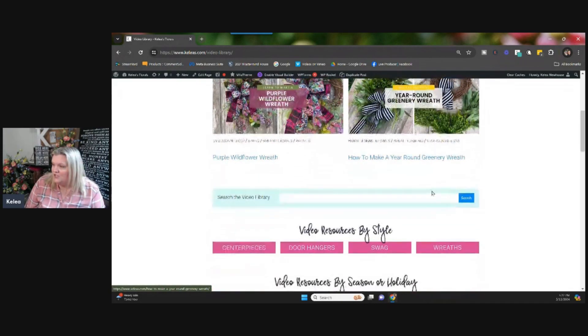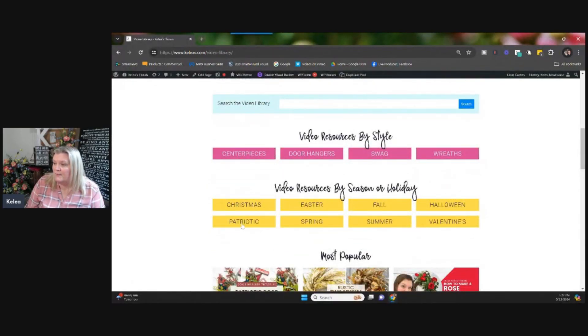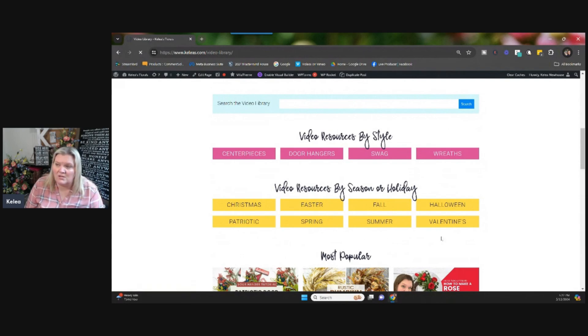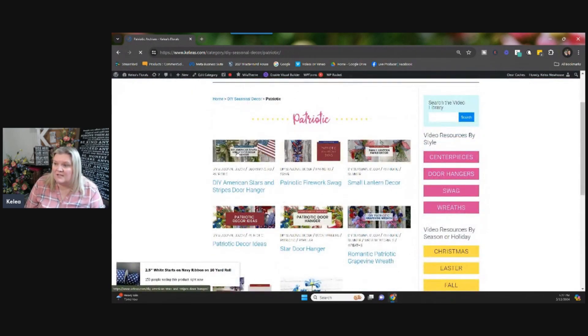So right now we have featured the purple wildflower wreath and a year round greenery wreath. But as you come down, there's different holidays sorted here. So if you wanted to get a jump on like patriotic, you can come in and click patriotic. And you have all kinds of things.